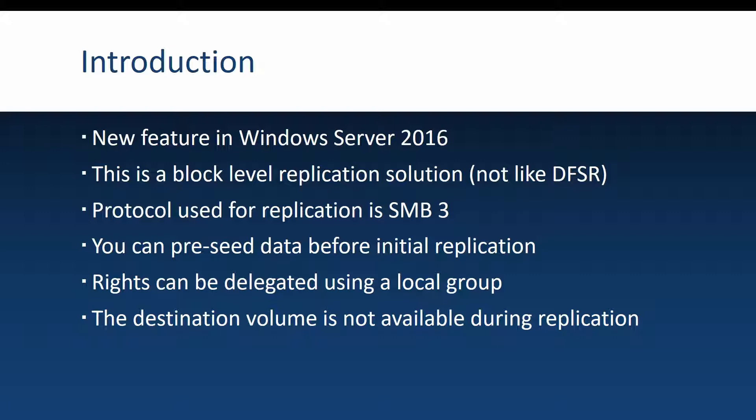And another thing worth mentioning is that the destination volume will not be available during replication. So if you have two servers, the volume on the destination server that is replicating will not be available, only the one on the source server.